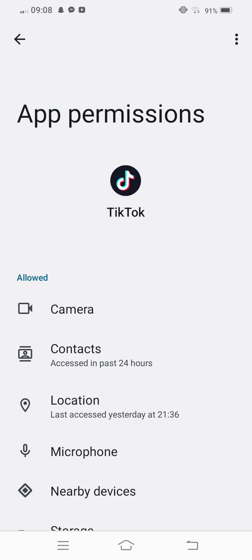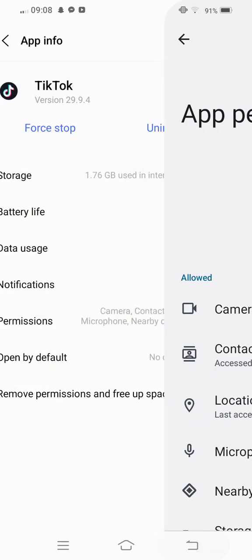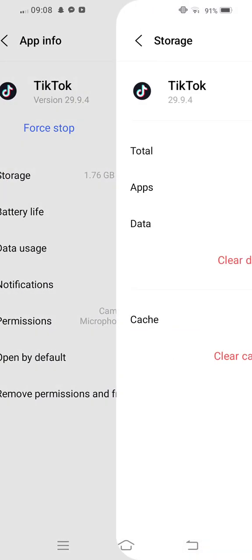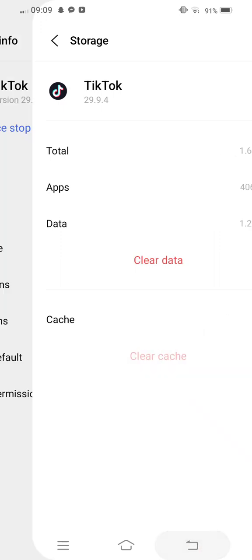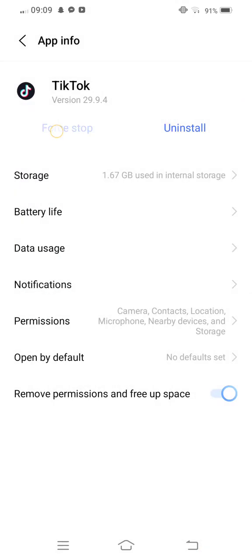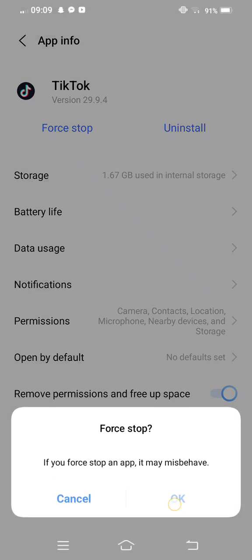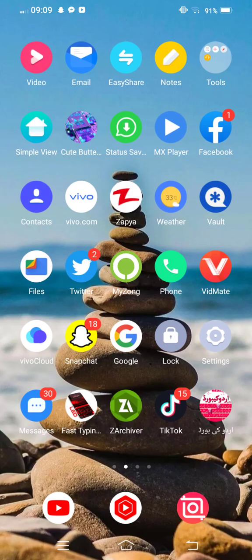Now once you move back, tap on Storage, clear cache, and now move back. Force stop your TikTok app and then move back to your mobile screen.